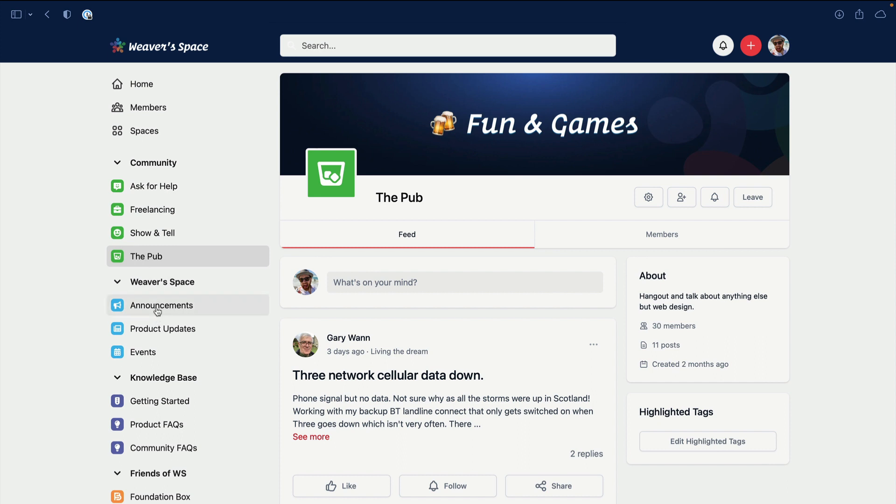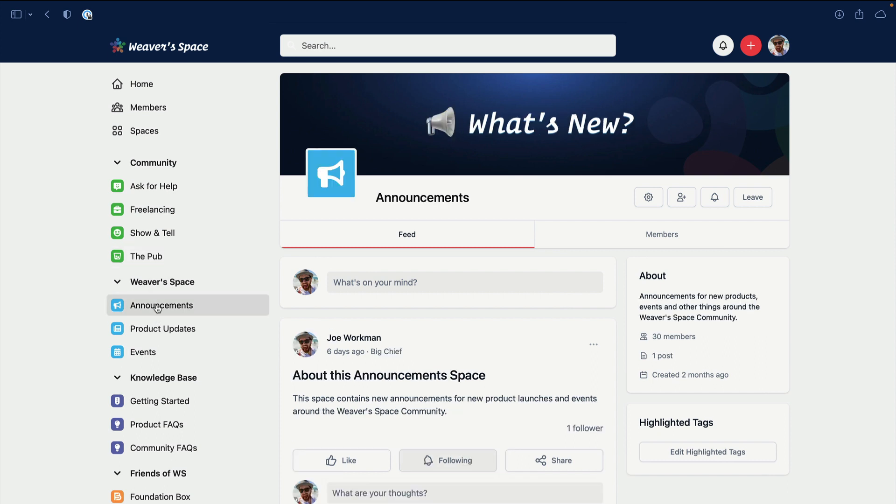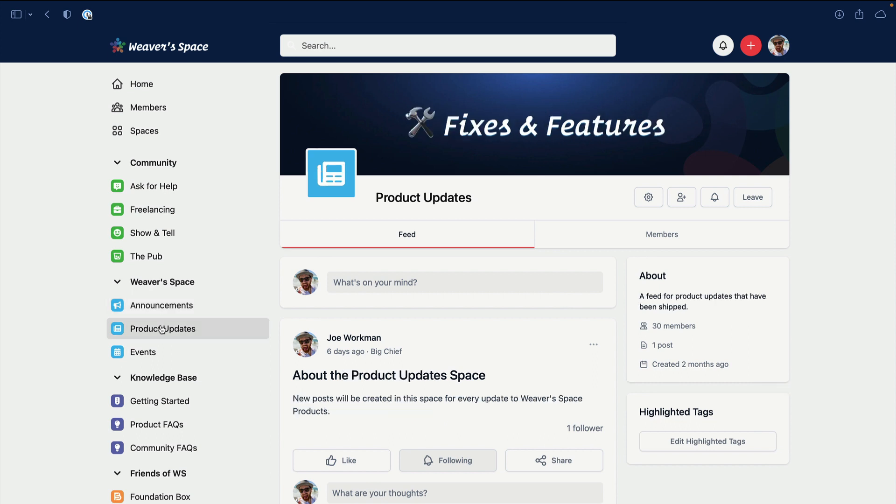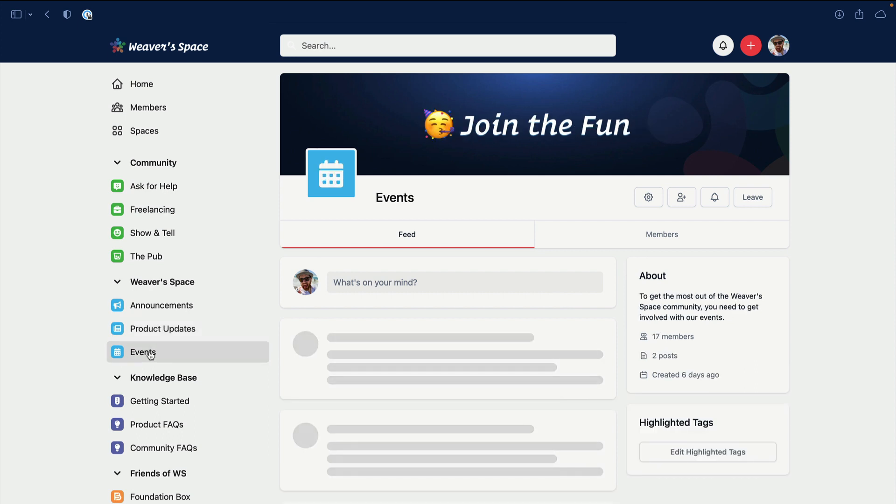Then we'll have Announcements. This is all Weaver Space stuff, so this is basically announcements in the Weaver Space community, things that are going on. Product Updates - in this space I plan on having a post for every new stack update that I ship. This is where you can go and see all the latest updates and maybe start a comment or a thread about a particular update as well.